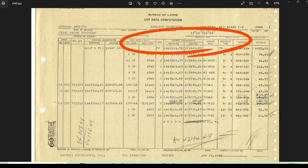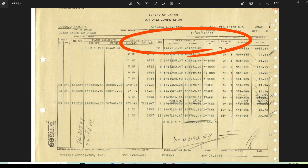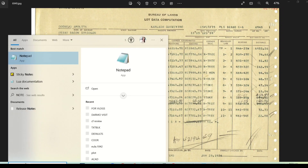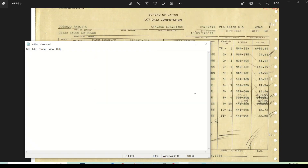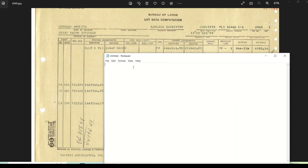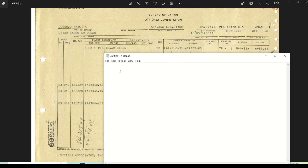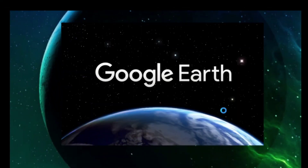For example, I have here a lot data and we will plot this type point using Google Earth. You can also encode these coordinates in Notepad so you can copy and paste them in Google Earth. Take note that in locating type points, use only the grid coordinates of the type point where the lot is tied up.